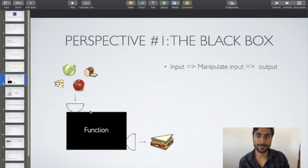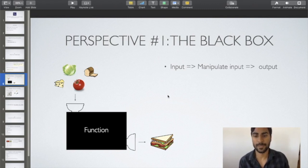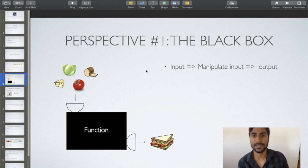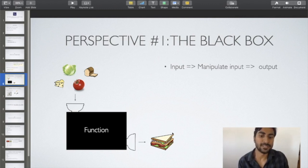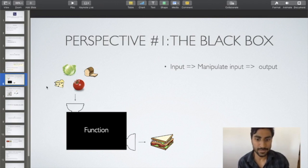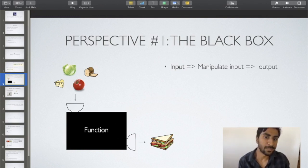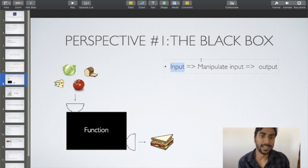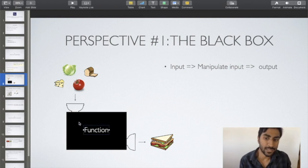Perspective number one: the black box. Imagine you're hungry and feel like eating a sandwich. You have ingredients — lettuce, cheese, tomato, bread — and in the end you can make the sandwich. But to get from ingredients to the end product, you need to go through some process. This is what a function is: that whole process of getting some inputs and then providing some outputs.